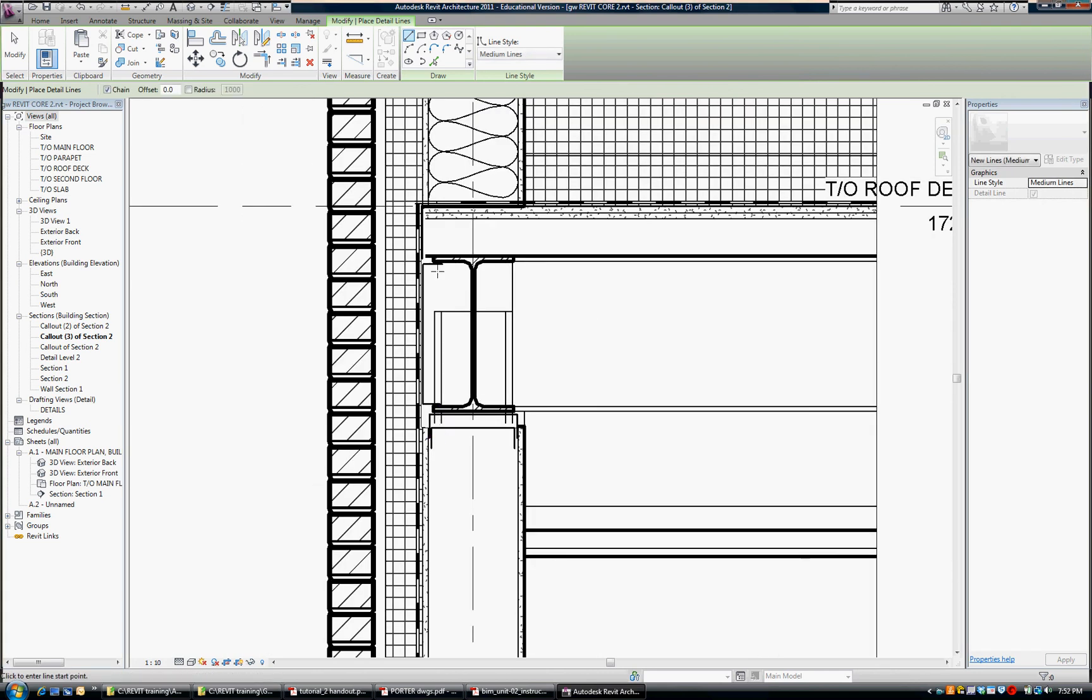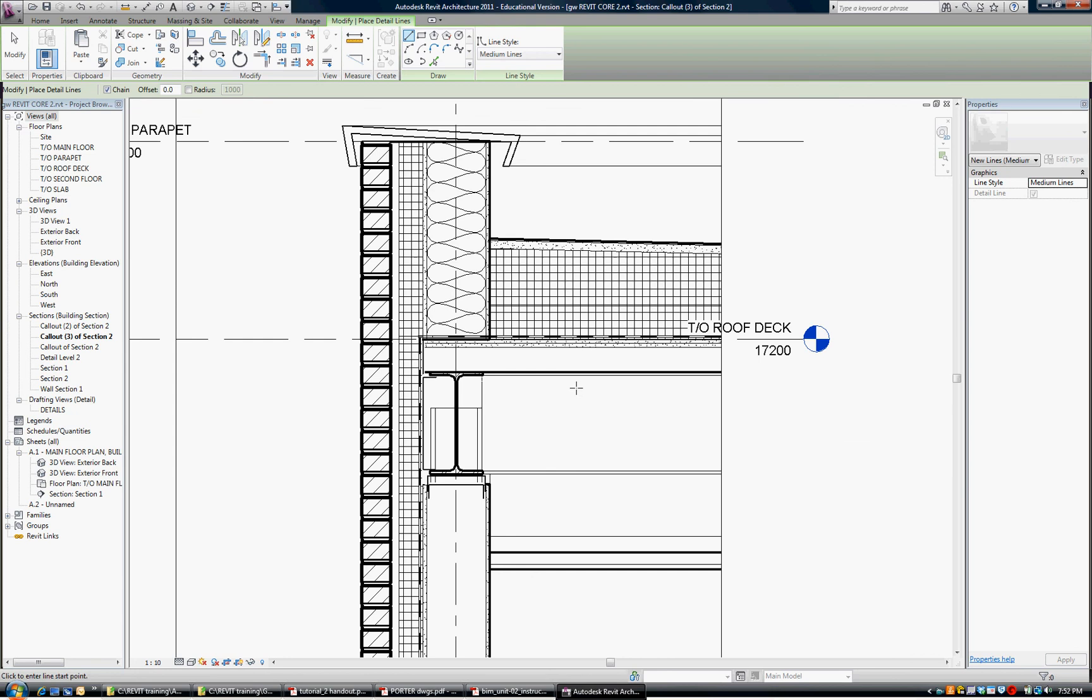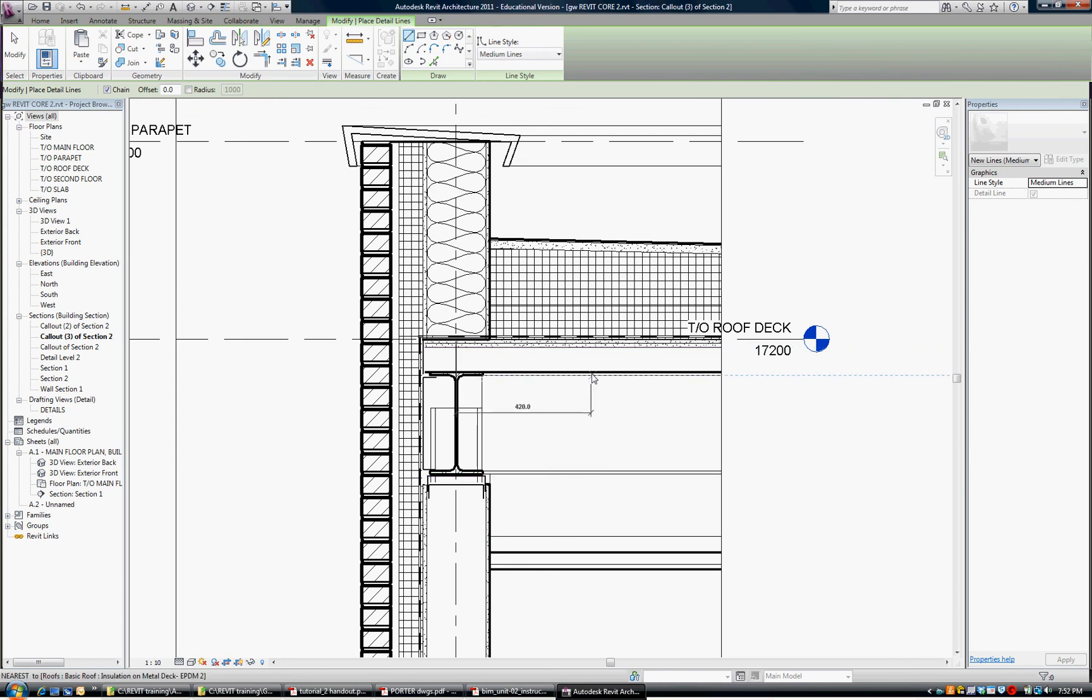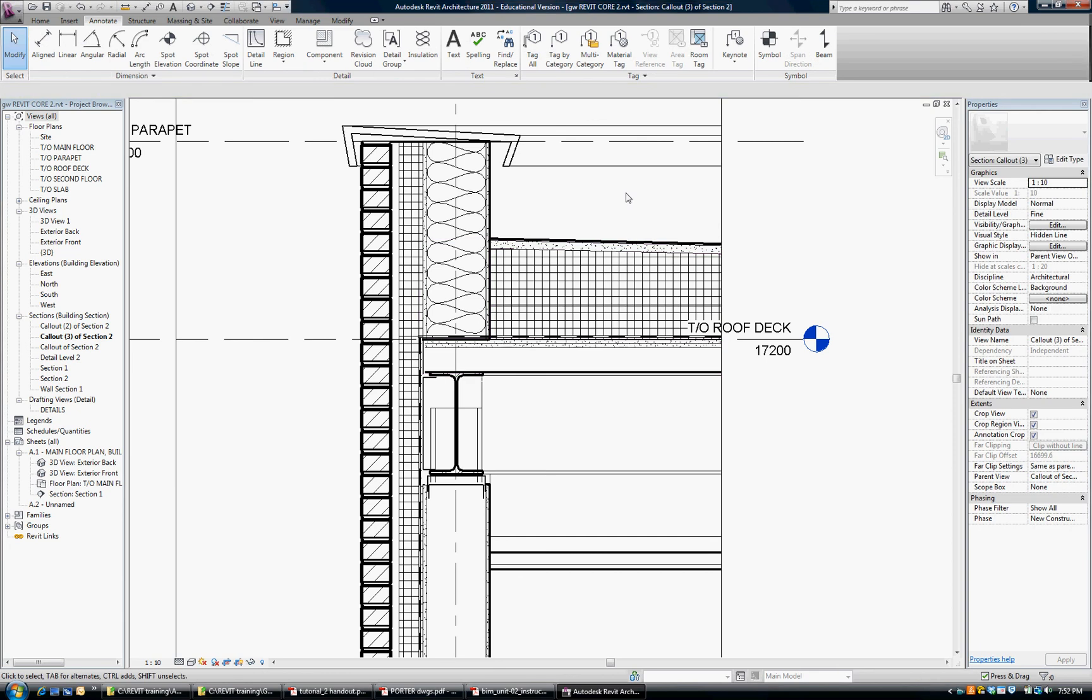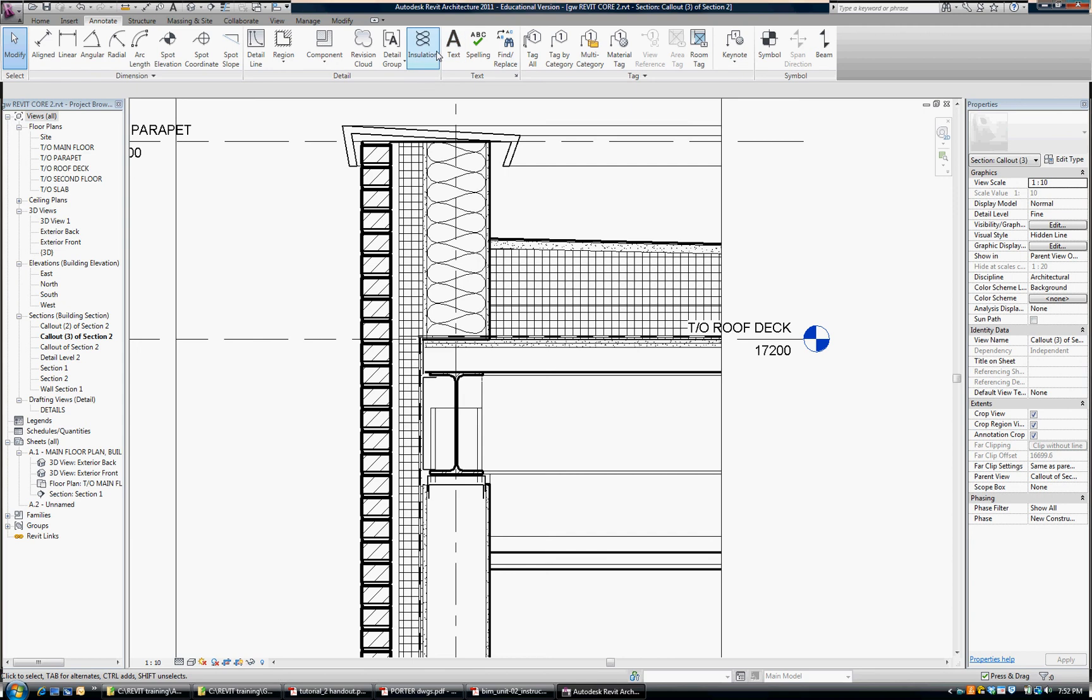There. So now I've edited that detail. It looks more as a completed detail and you can continue to add on to that.